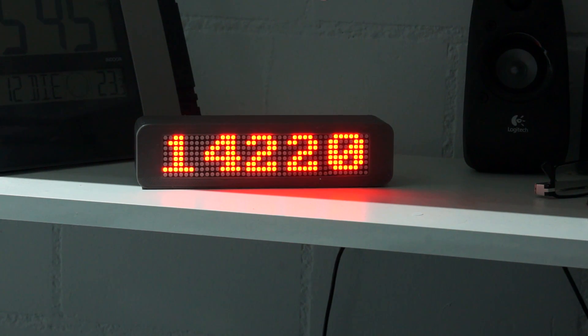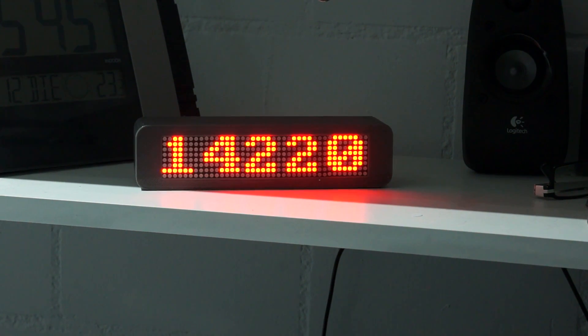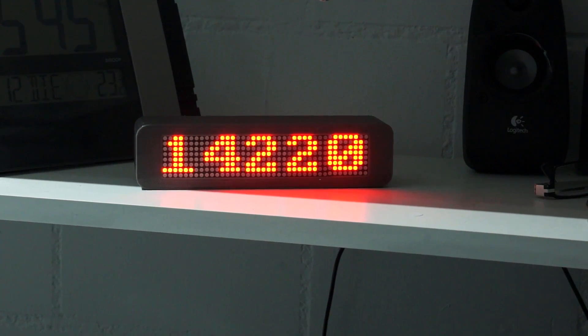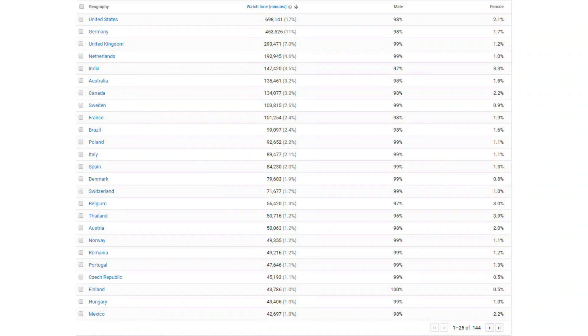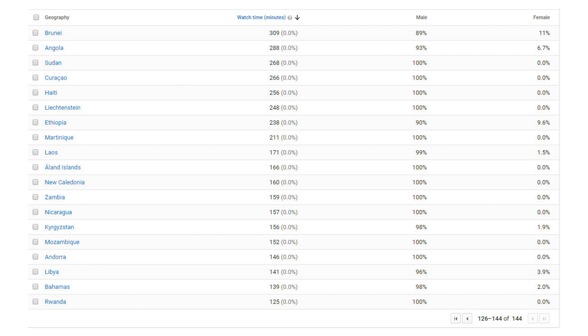And yesterday, the channel crossed the 14,000 subscribers mark, with viewers from 144 countries. This is the real power of the Internet. Here are the top countries. And here the ones with the least views.